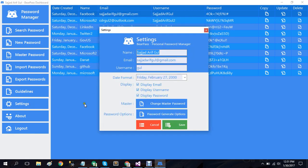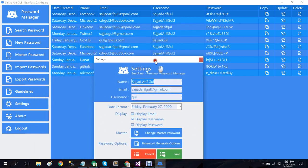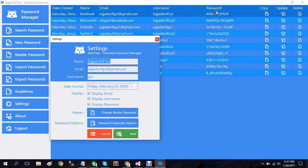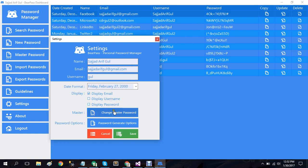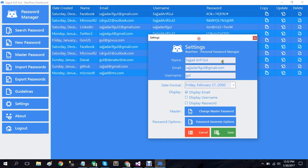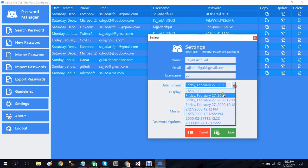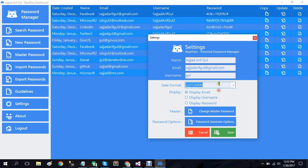We also have settings options here. So if you want to hide any of these columns from your grid view, you can also do so by unchecking these options here as well. And if I want to have my date format in a different format, I can also do so by selecting the format I want.